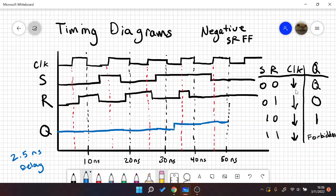S and R are 0 all the way up until our next falling edge, so we would hold the value all the way over. That's our timing diagram for a negative edge triggered SR flip-flop.